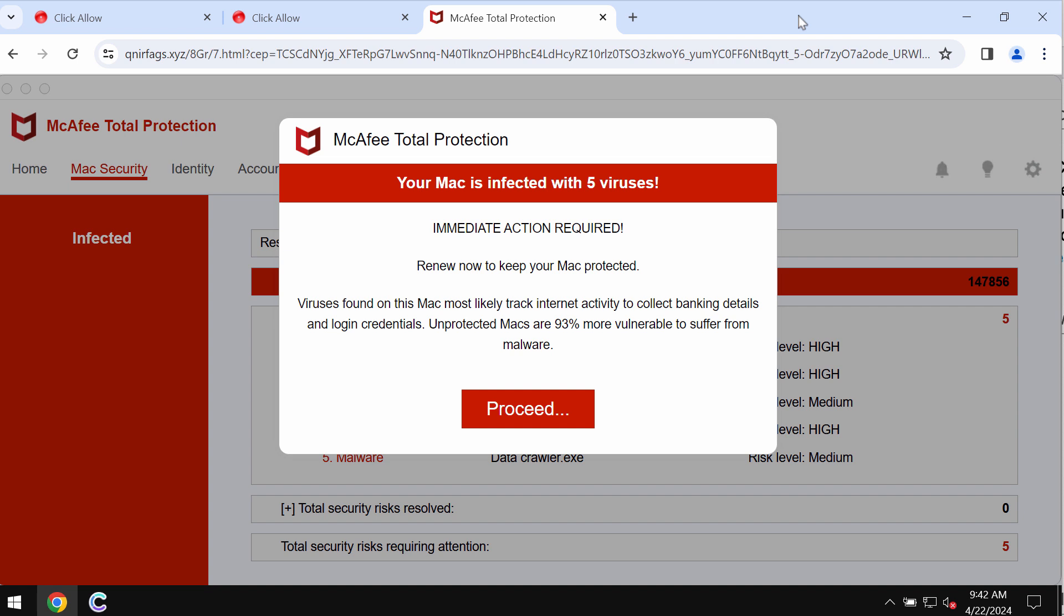It attacks Google Chrome and may affect other browsers. This site basically tries to make you scared about the condition of your computer in order to make you download and install some potentially unwanted applications.